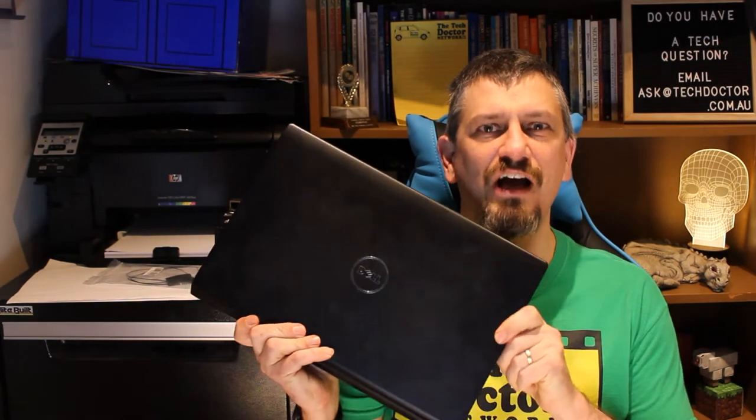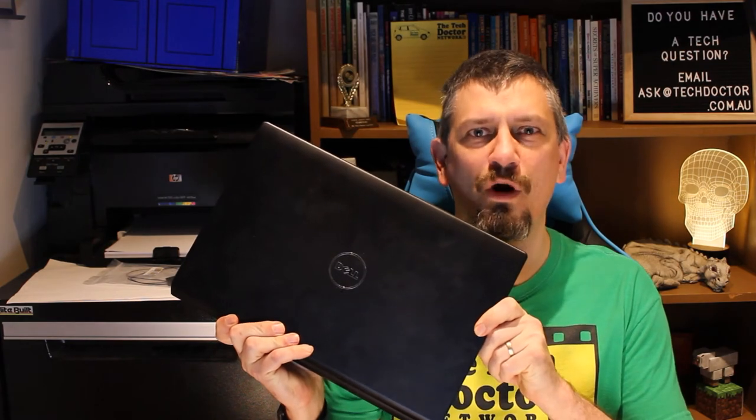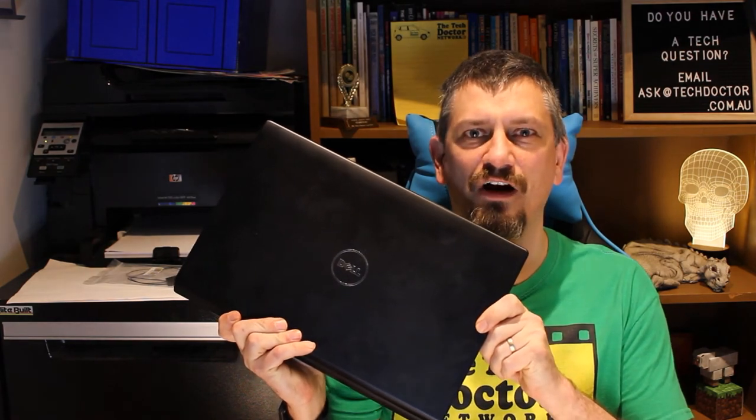Hey there, do-it-yourself technicians. Well, Windows 11 is finally out, and today we're going to install it on some totally unsupported hardware. This ancient Dell Studio 1555.